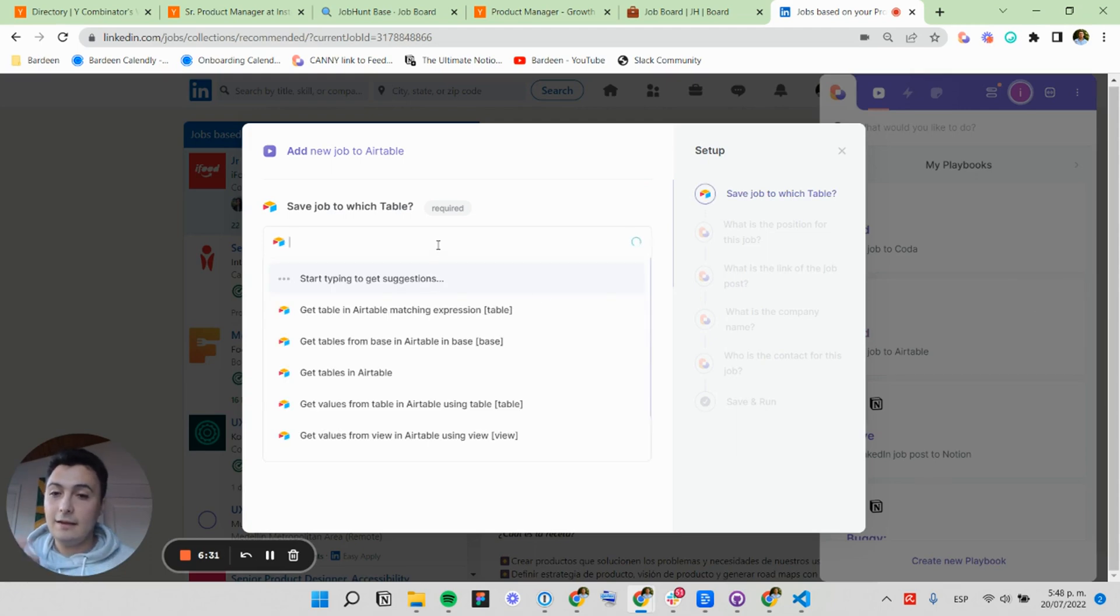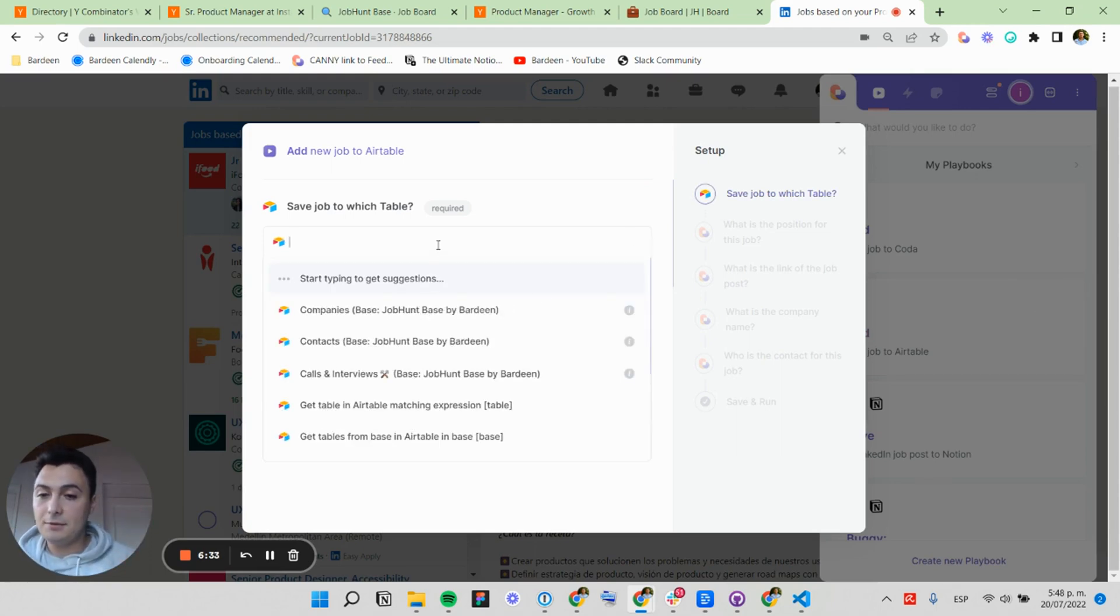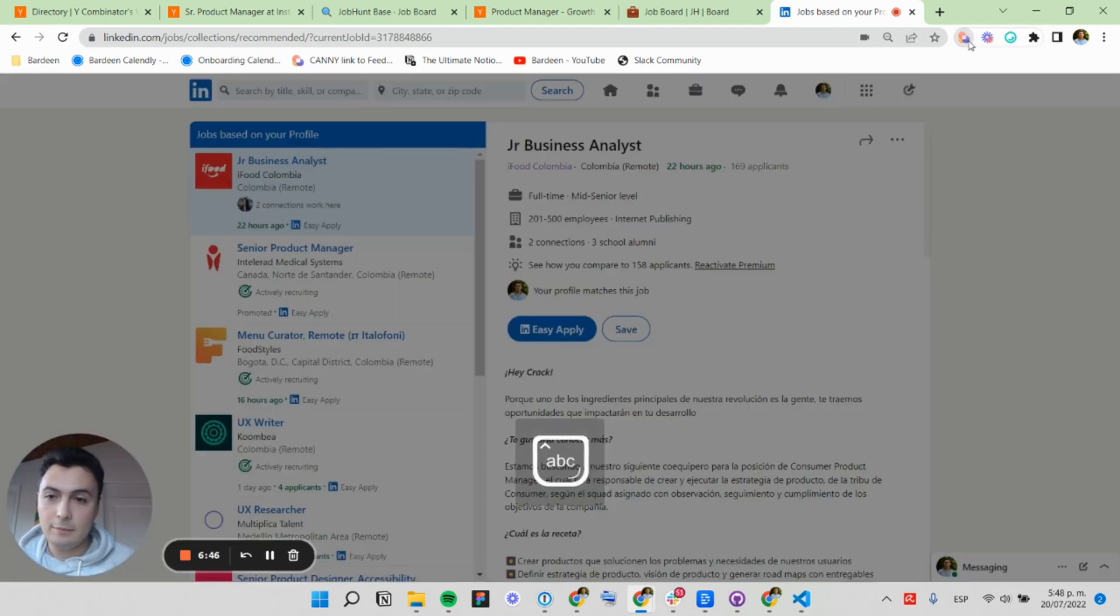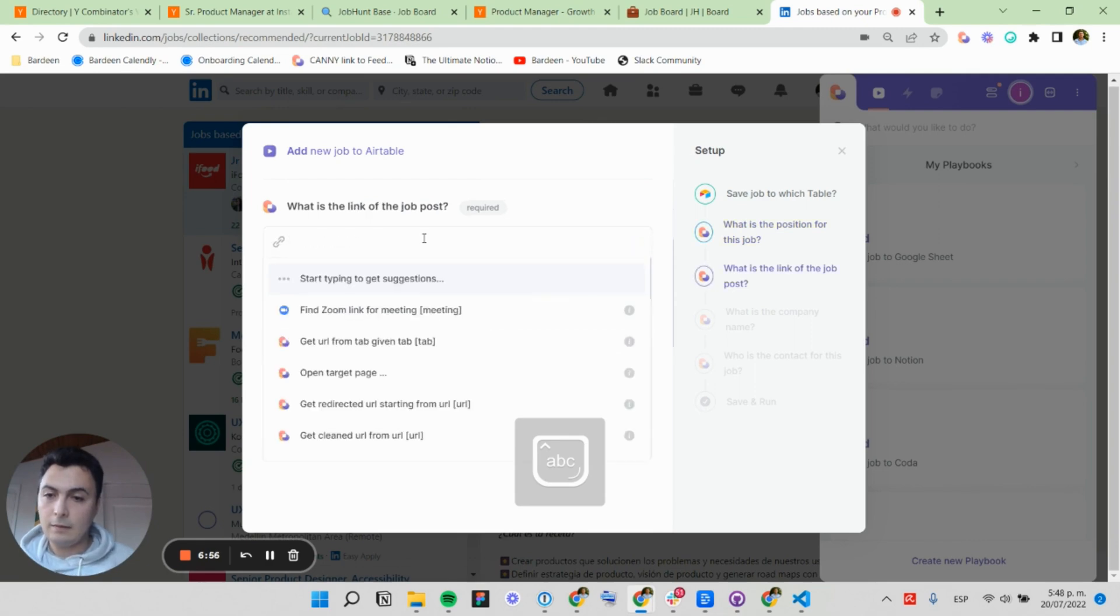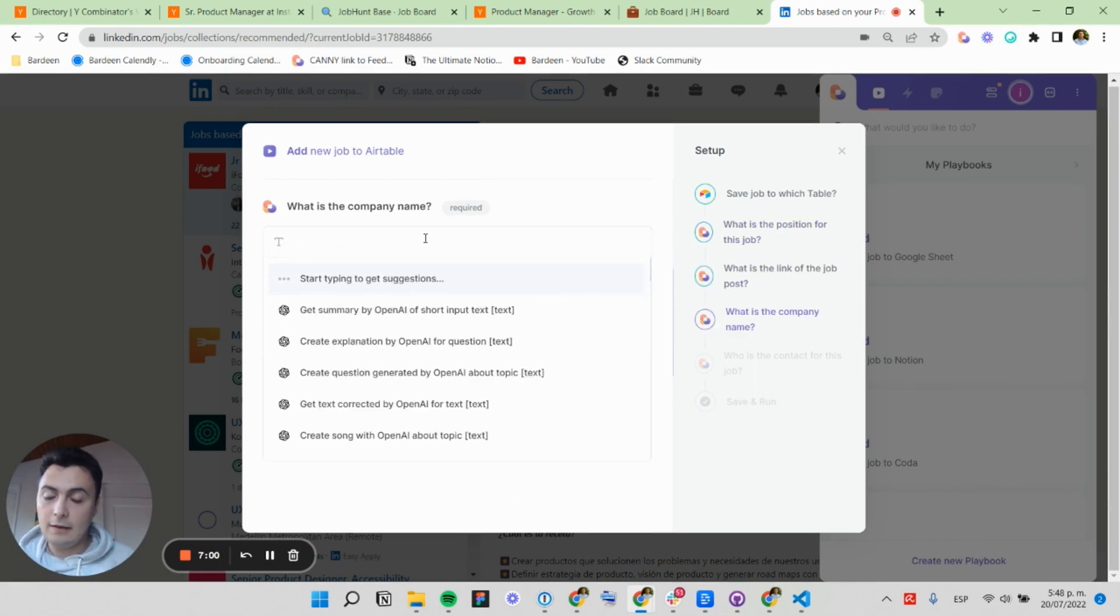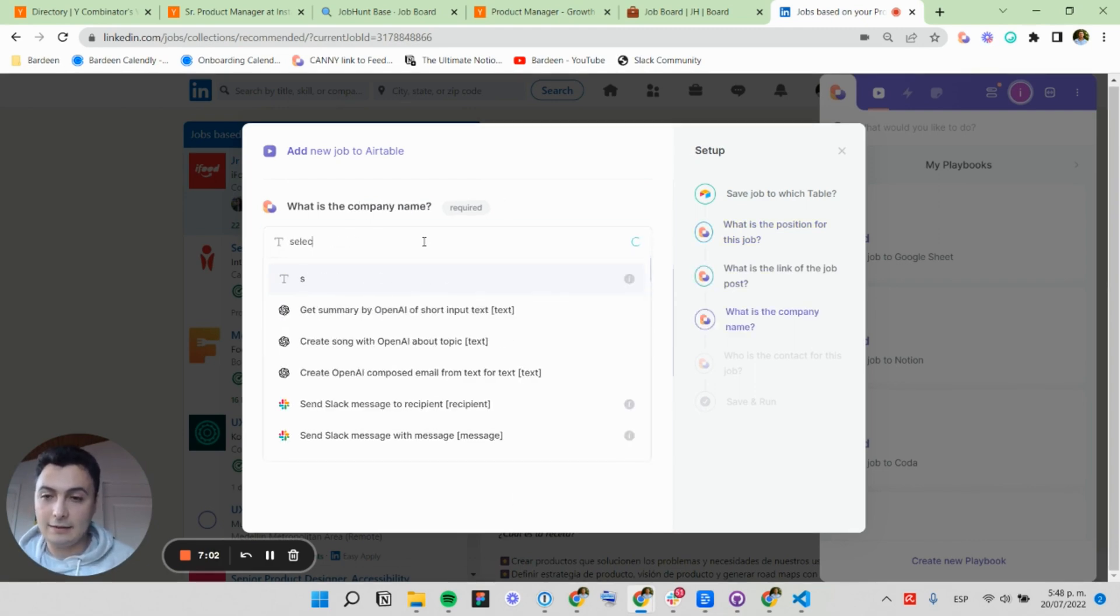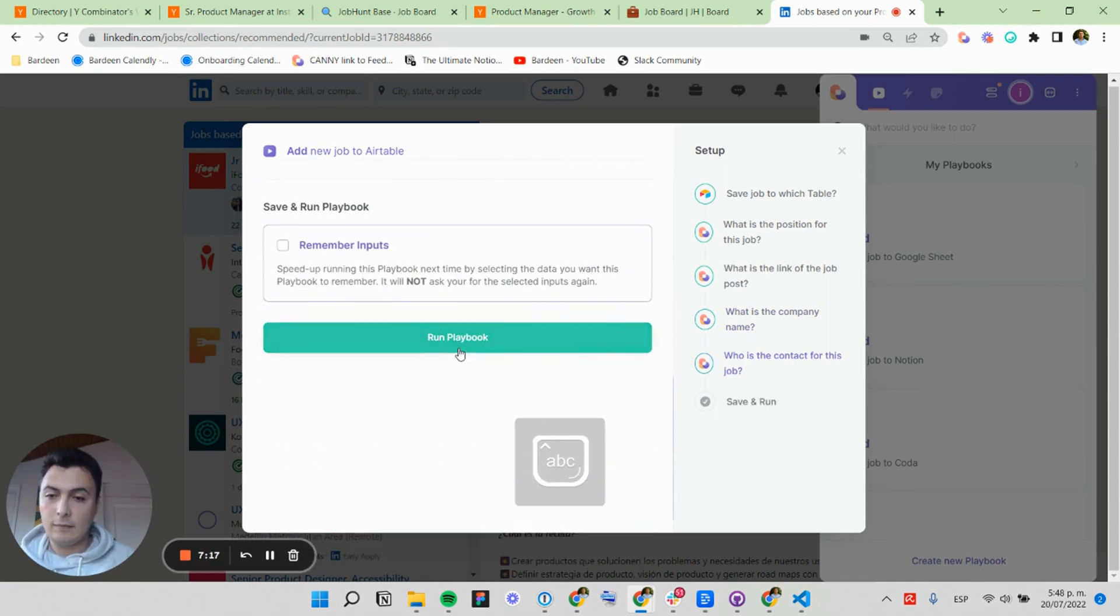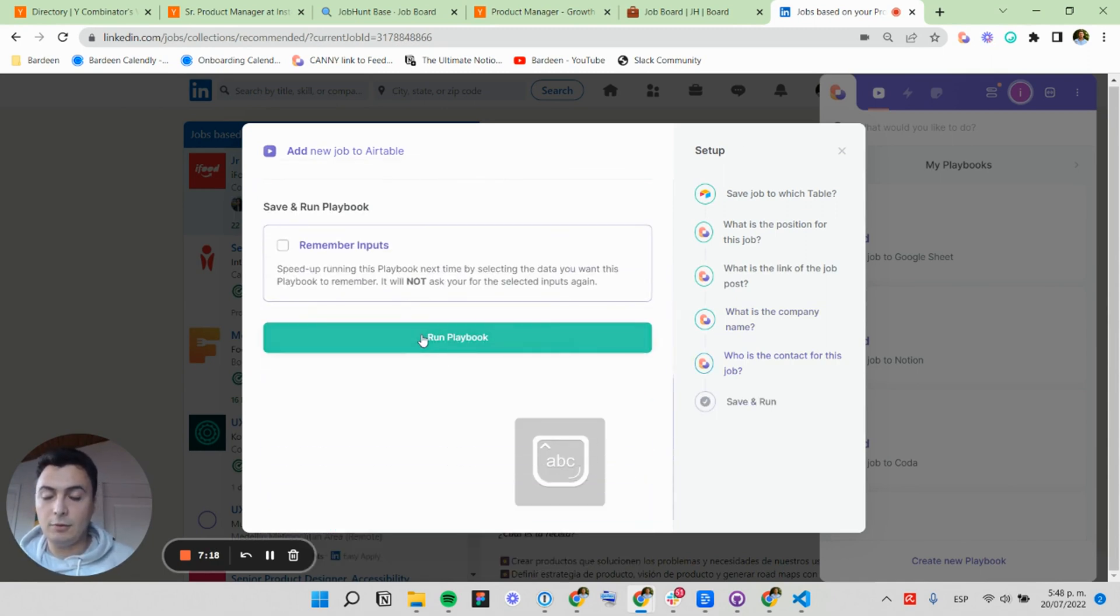And I'm going to trigger my next one, that is add job to Airtable. And it's the same steps. And the company name is the selected text. Contact. And I'm going to run my playbook.